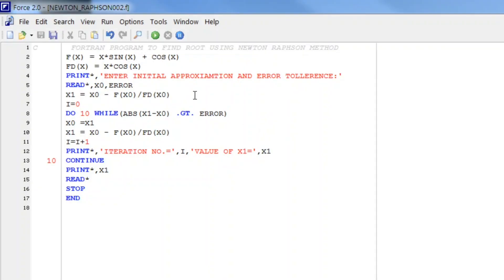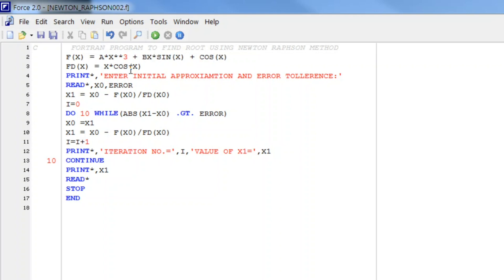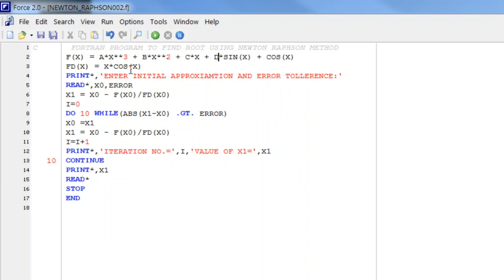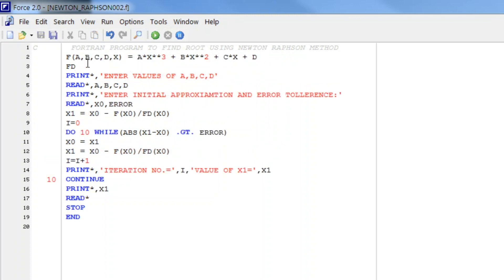Now let us convert this program into a general program. For that we have to write here a·x cubed plus b·x squared plus c·x plus d. Now very easily we can write its derivative — that involves a, b, c, d — and we write enter values of a, b, c, d and then read a, b, c, d.